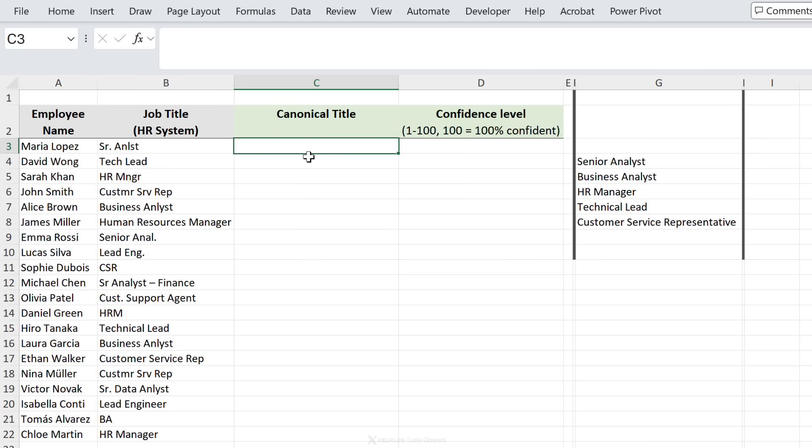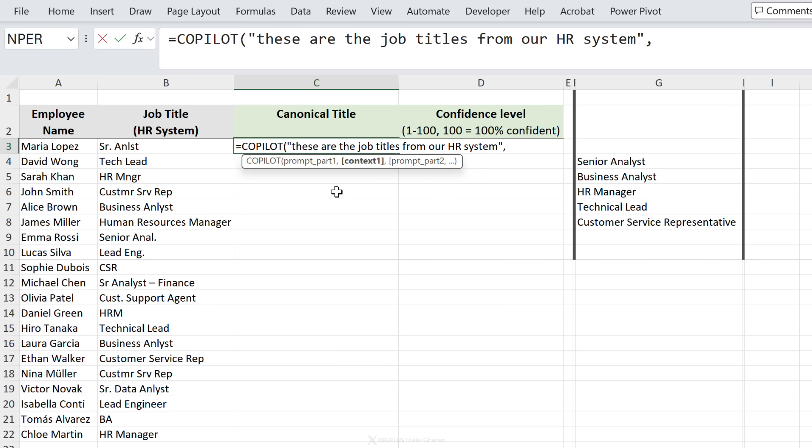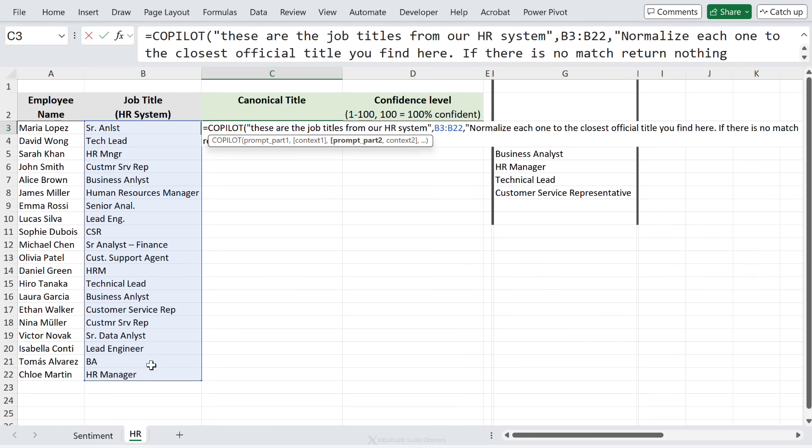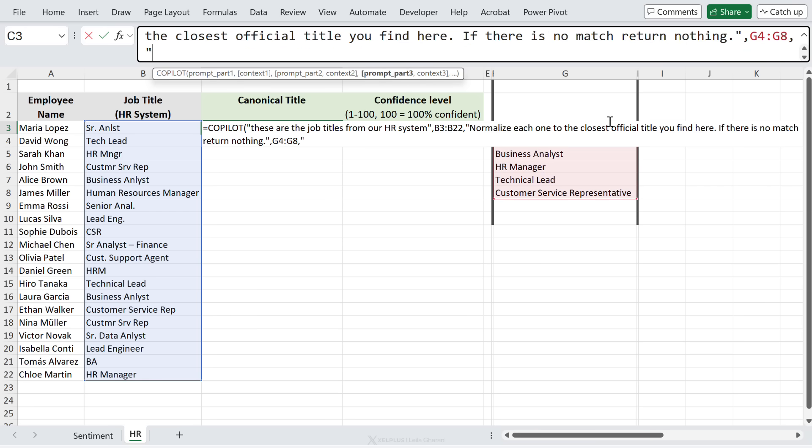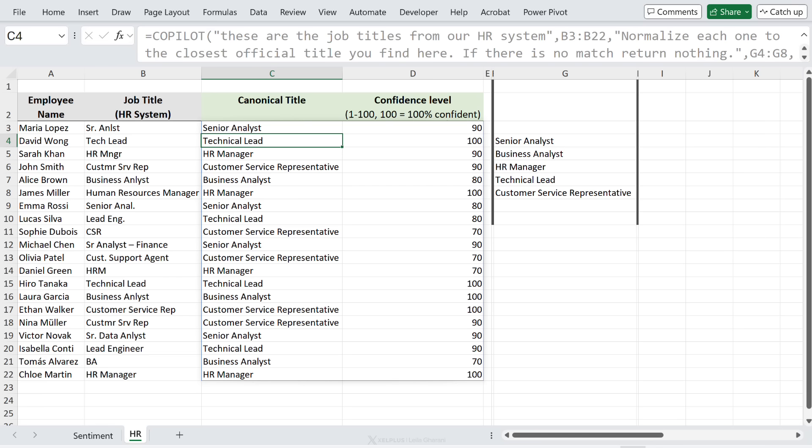So let's get Copilot to give us the proper title and also the confidence level. So we're going to start off with Copilot, give it some context - so these are the job titles from our HR system. Let's highlight the job titles. Continue with the prompt - I'm going to tell it to normalize each one to the closest official title that you find here, if there is no match return nothing. That's the end of my prompt, but I said you find here - whereas here I'm going to highlight the cells right here. I'm not done - I want it to return only these columns, and let's select these two. Close and enter.